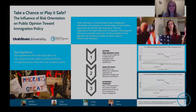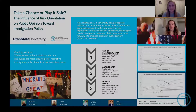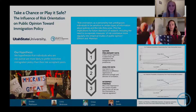Our research is primarily focused on understanding the relationship between risk orientation and the attitudes that individuals have toward immigration policy. We believe that individuals who are risk averse are much more likely to prefer restrictive immigration policy than their risk acceptant peers.